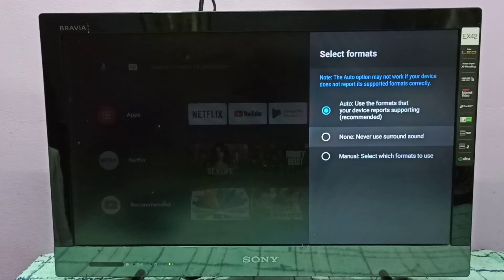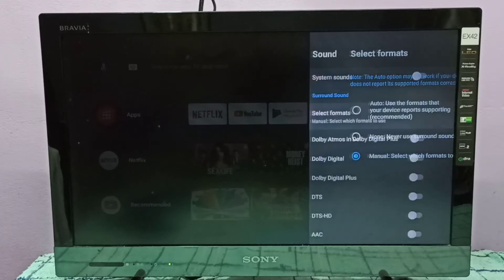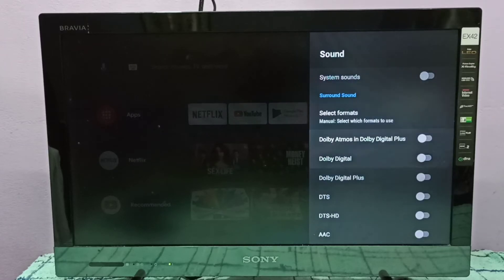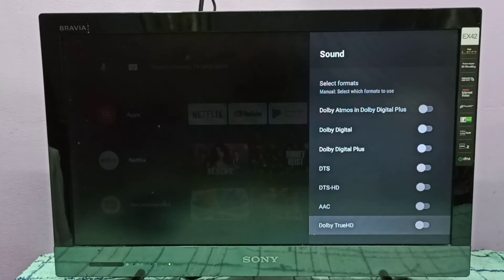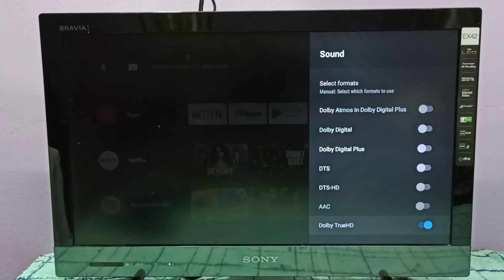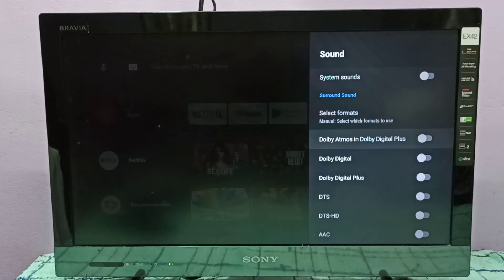Here we can see that by default it's set to Auto. We need to select Manual, then go down. Here we can see Dolby TrueHD — press the Select button on the remote. This way we can enable Dolby TrueHD.